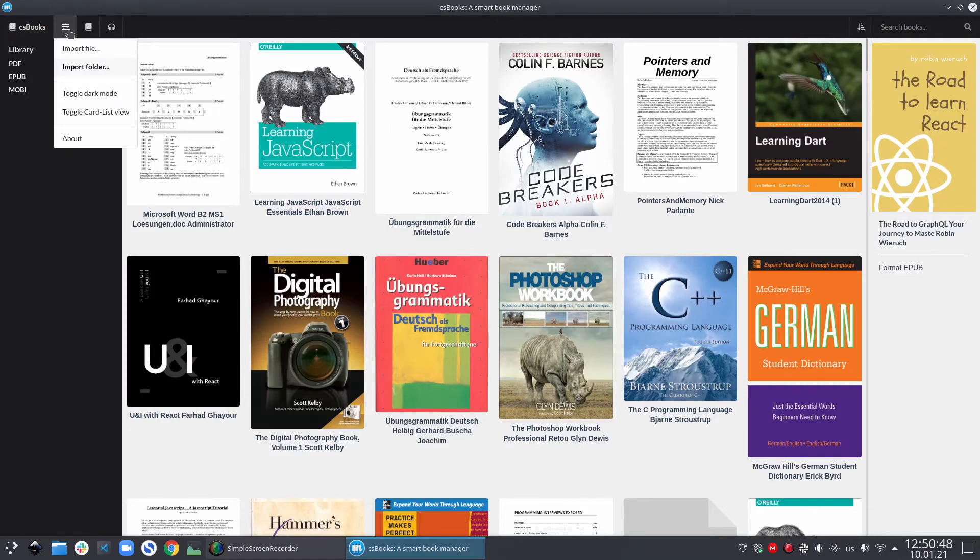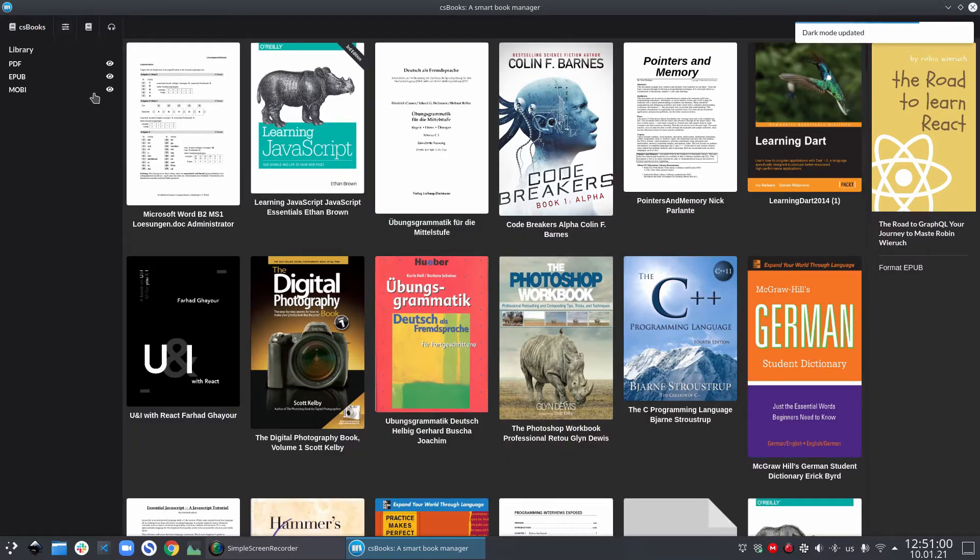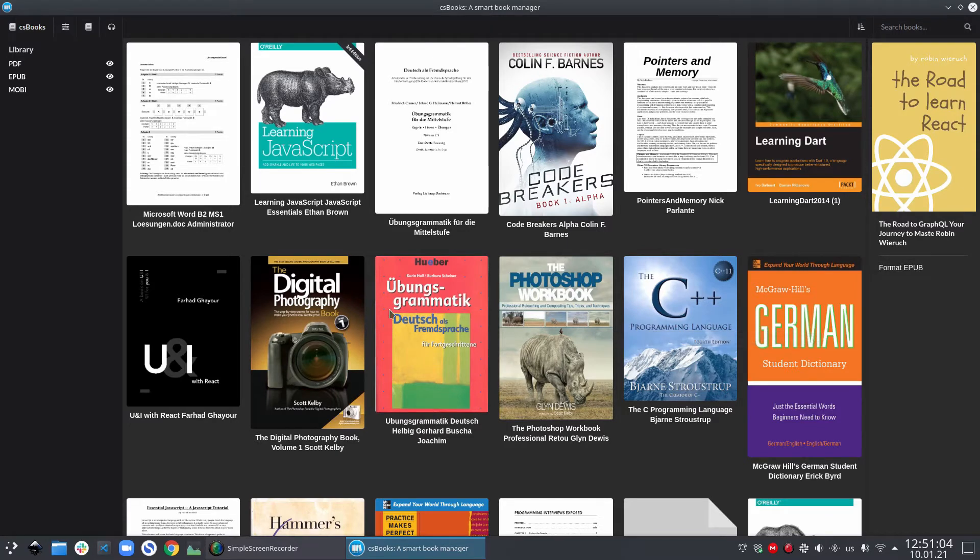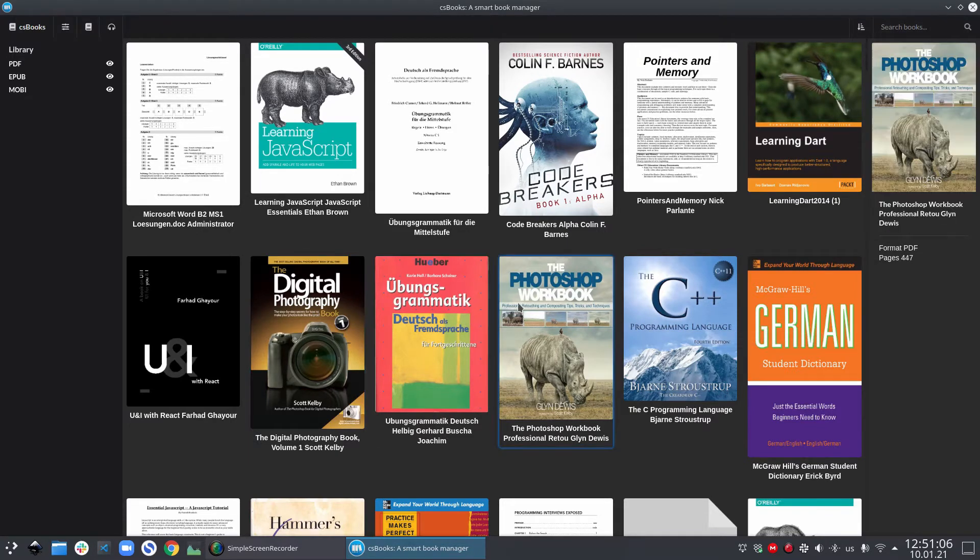Let's look at the next option in the menu. The next option in the menu is toggle dark mode. If you happen to be a fan of dark mode like I am, then you will be happy to know that it already exists in csbooks. Clicking on this menu option immediately changes the background of the library view and the book preview sidebar to dark gray.